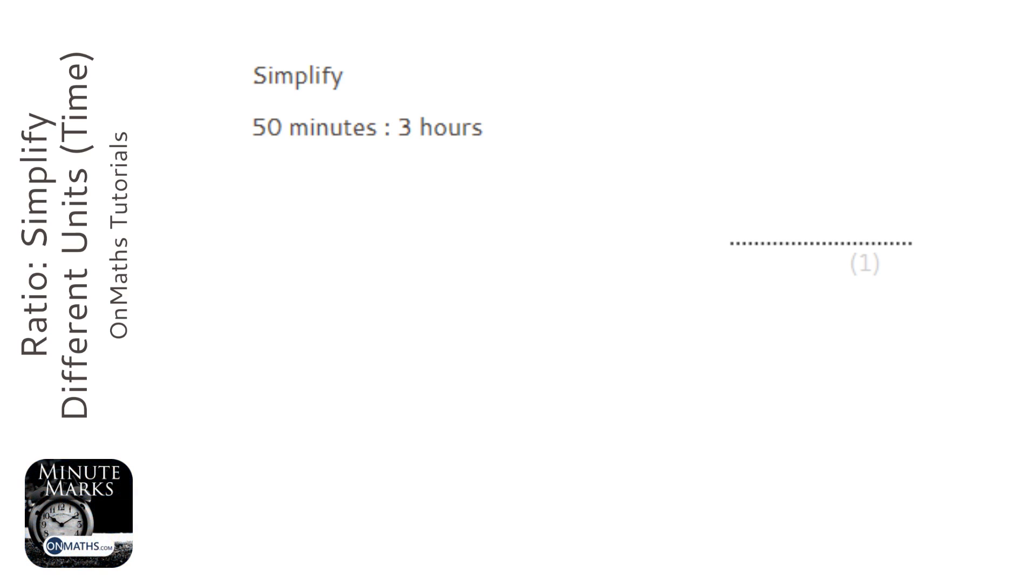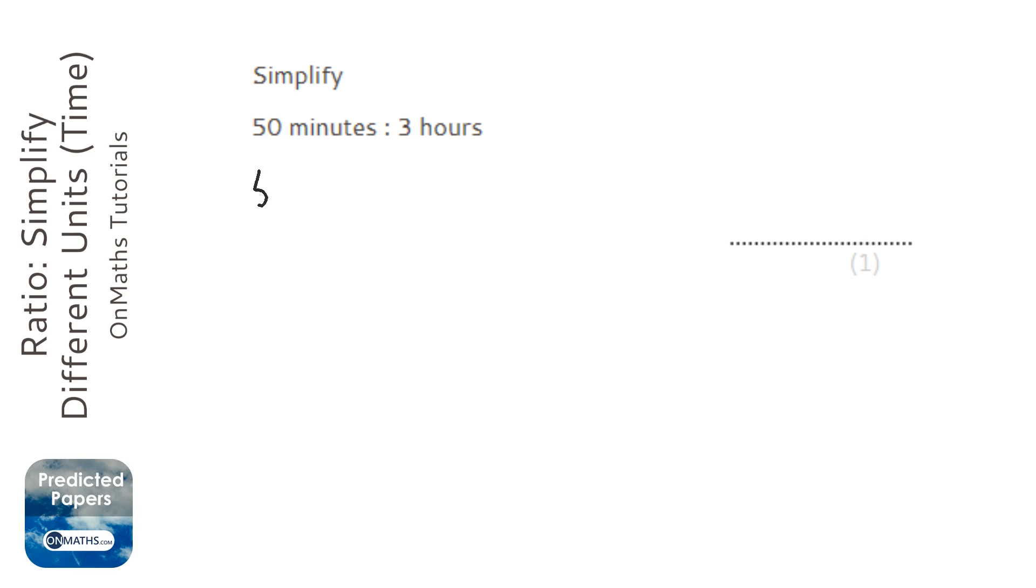Now what's really important is you realize there's 60 minutes an hour, not 100. So when I do that, 50 minutes to 3 times 60, which is 180.